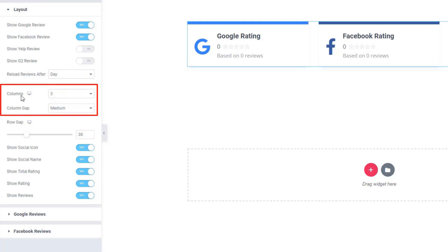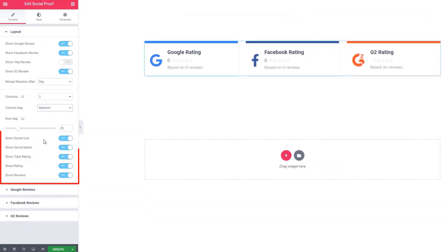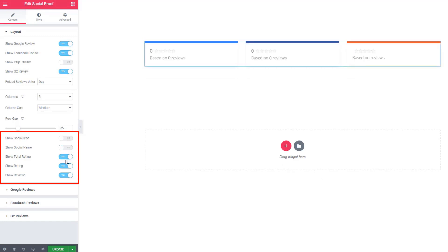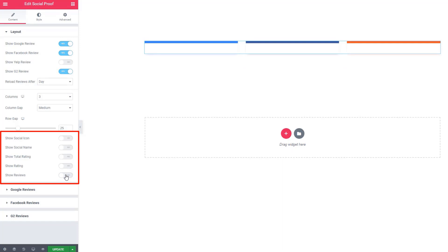From the column controls, you can define the column and column gap. Similarly, you can set the row gap. If you want to manipulate the social icon, name, rating, total rating, and reviews, you can do that — just control the switcher button. For example, the icon is missing, the icon name is missing, total rating is gone, show rating is missing, show reviews is missing. If you want to get them back, just activate the switcher button like I'm doing.